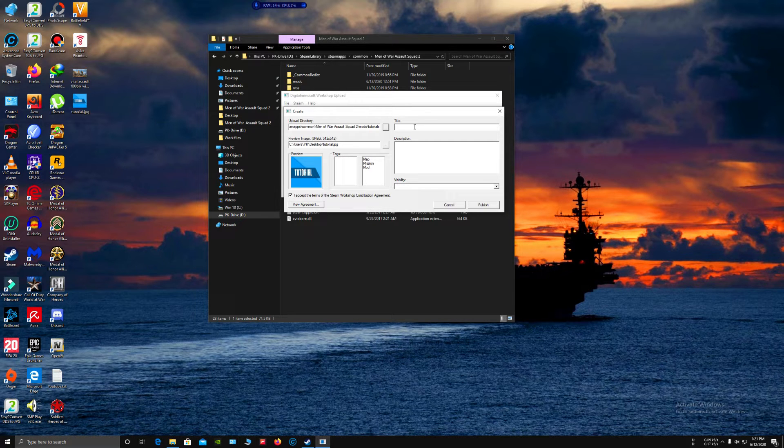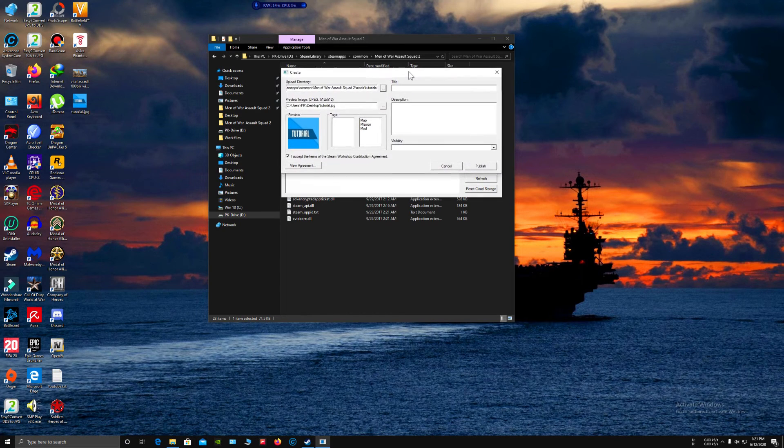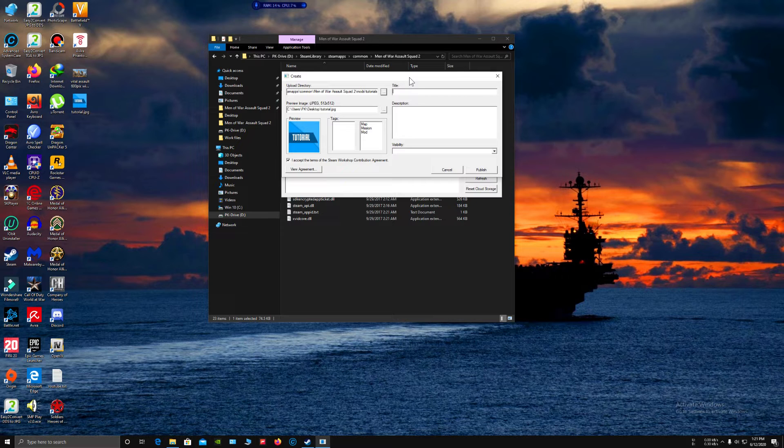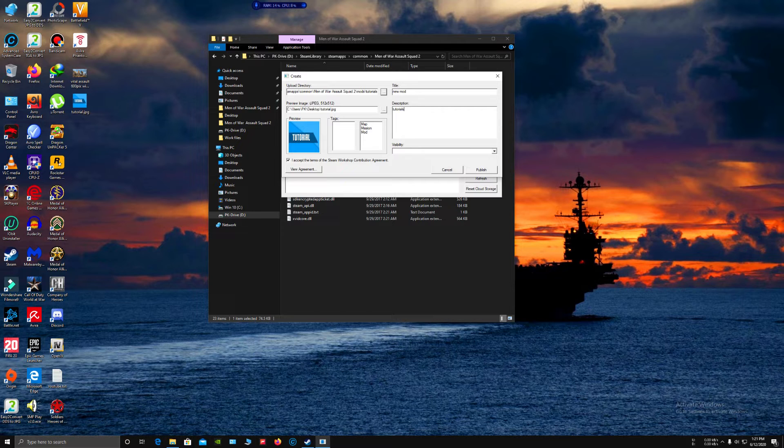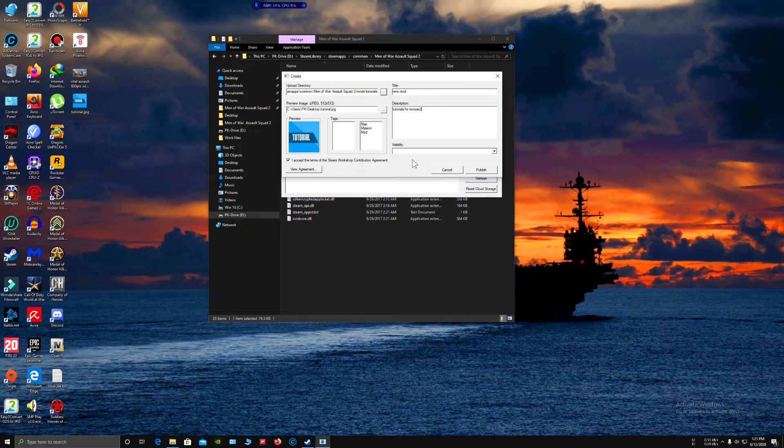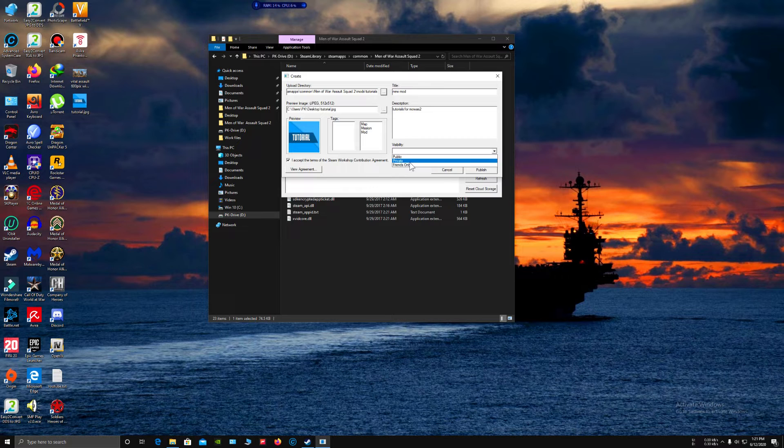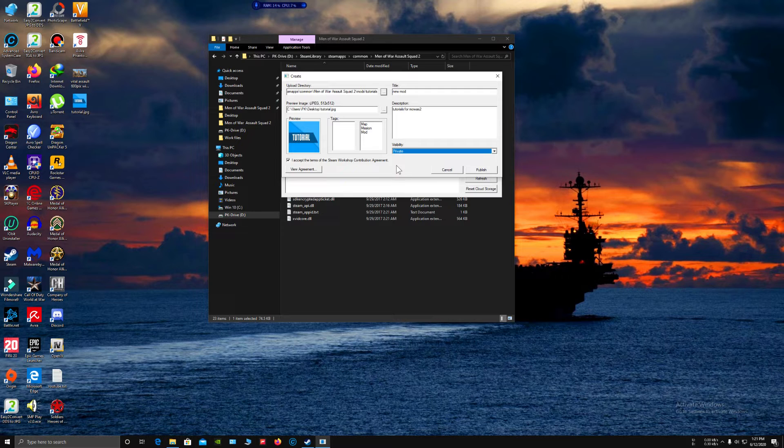Give it a title. You do not have to complete everything over here, you can just set up a new mod and description. Most importantly, select visibility to Private because you don't want your mod to directly get public after uploading.